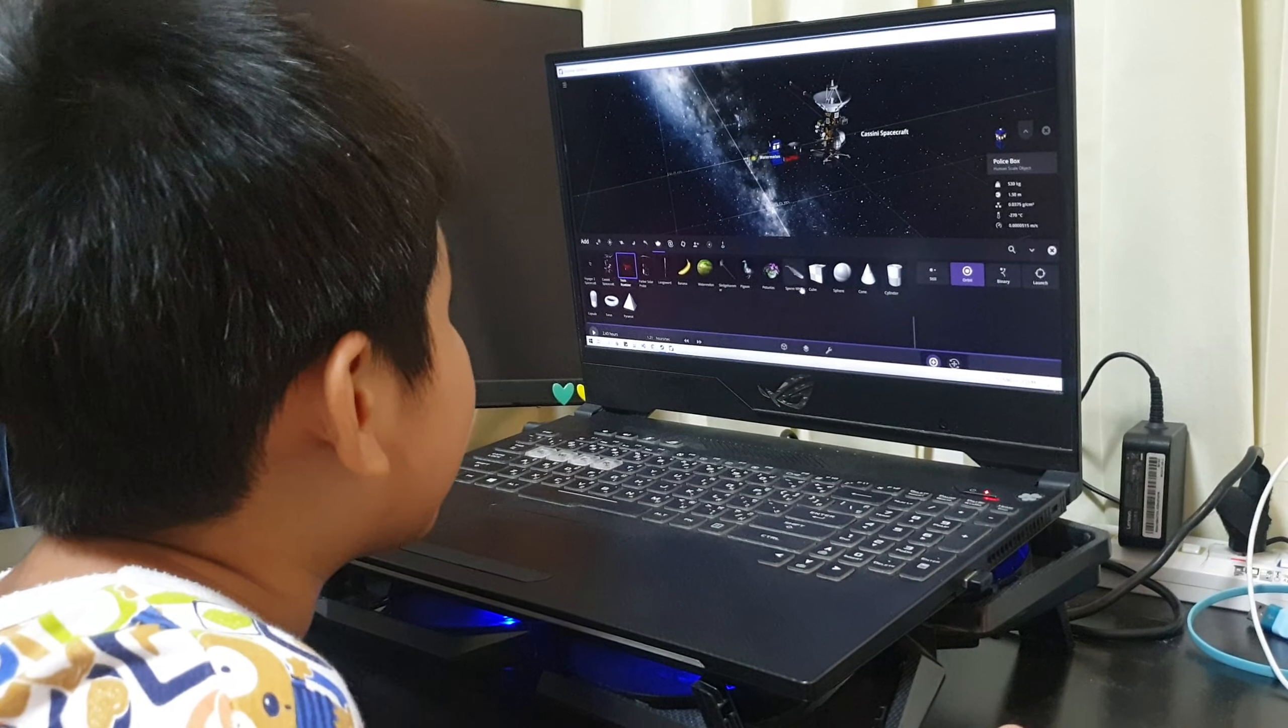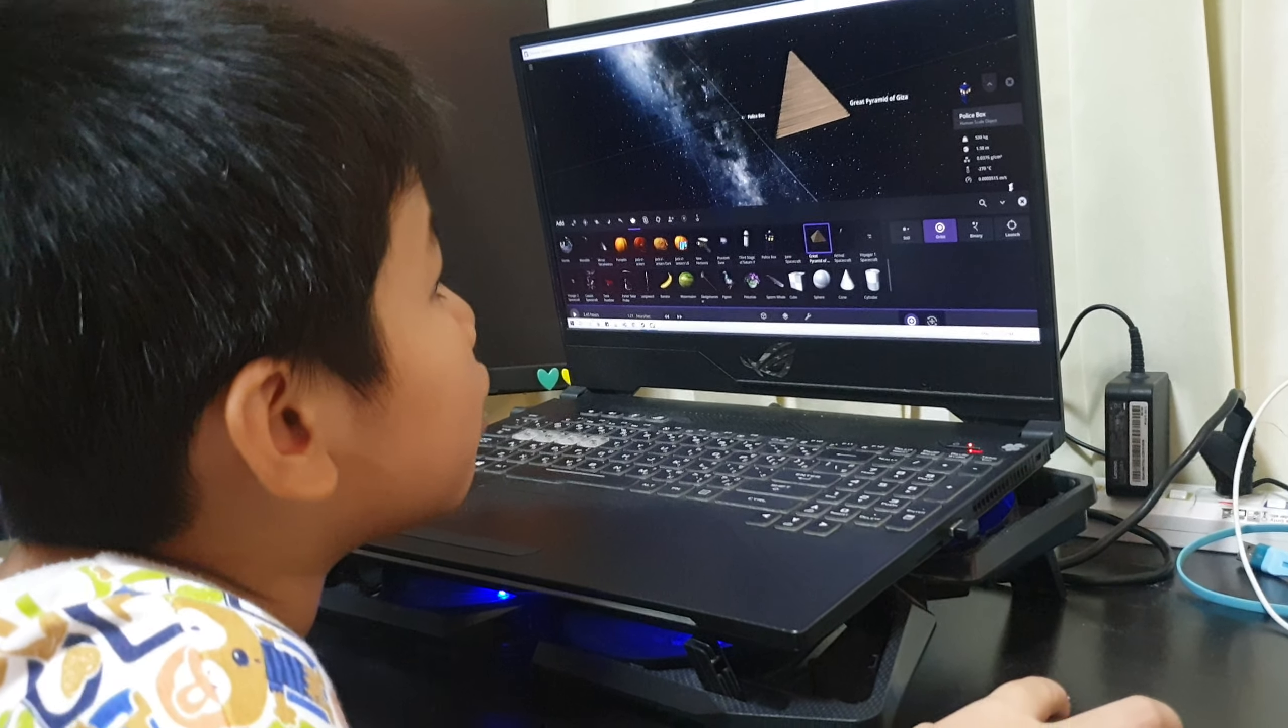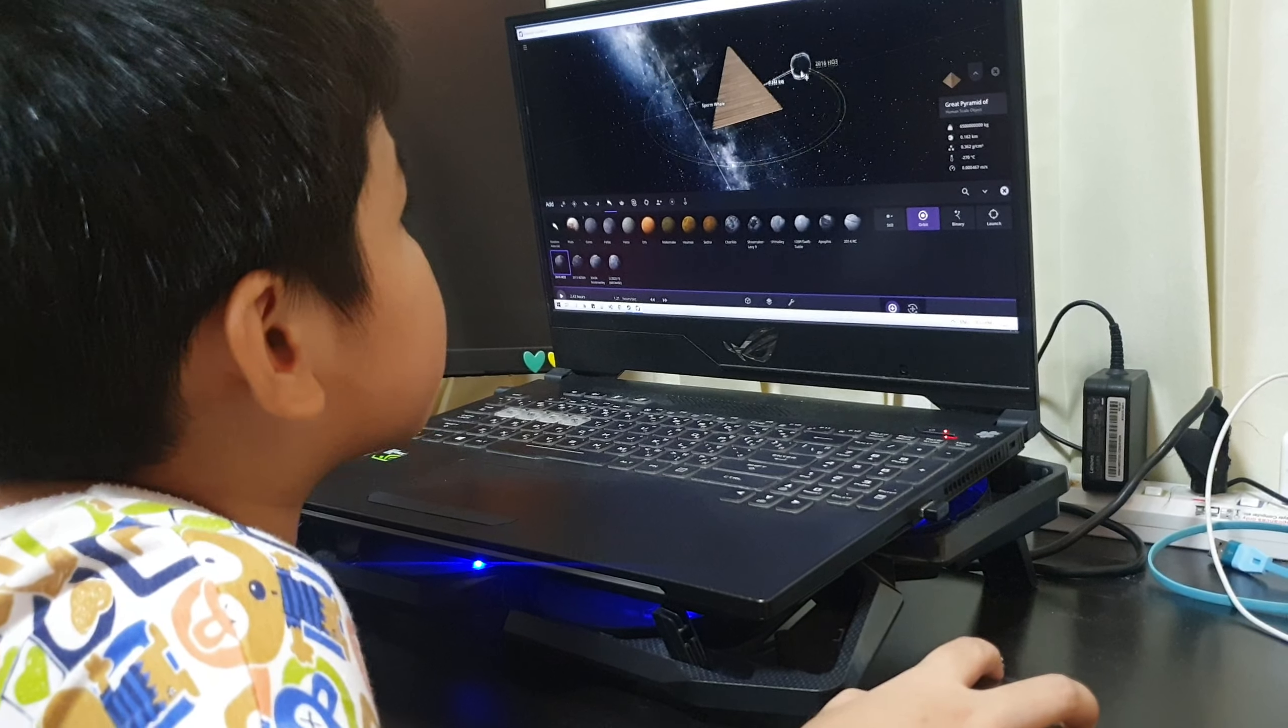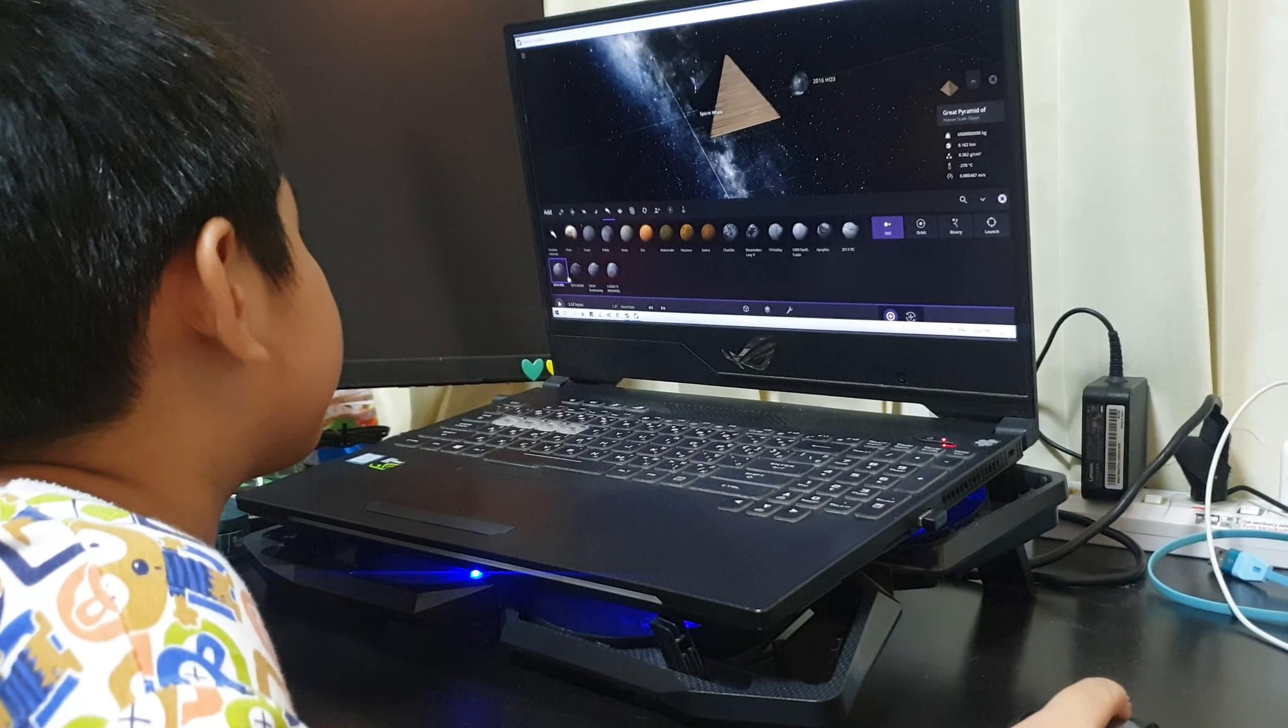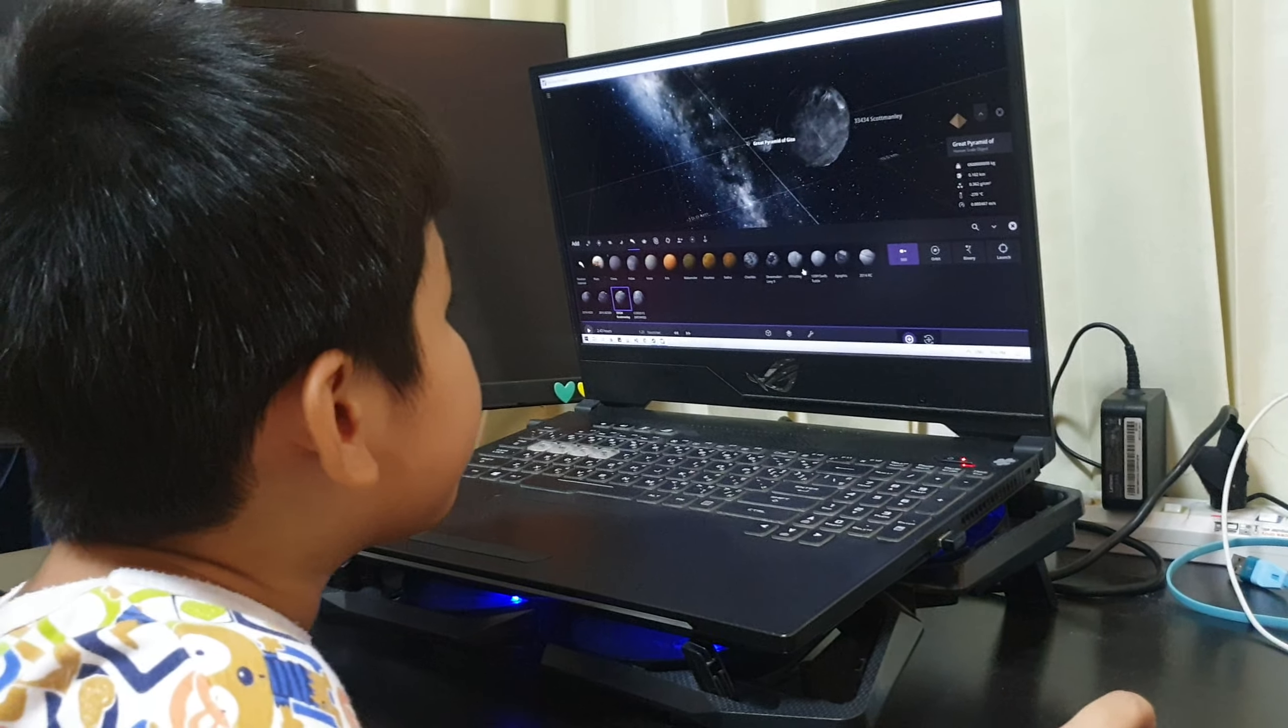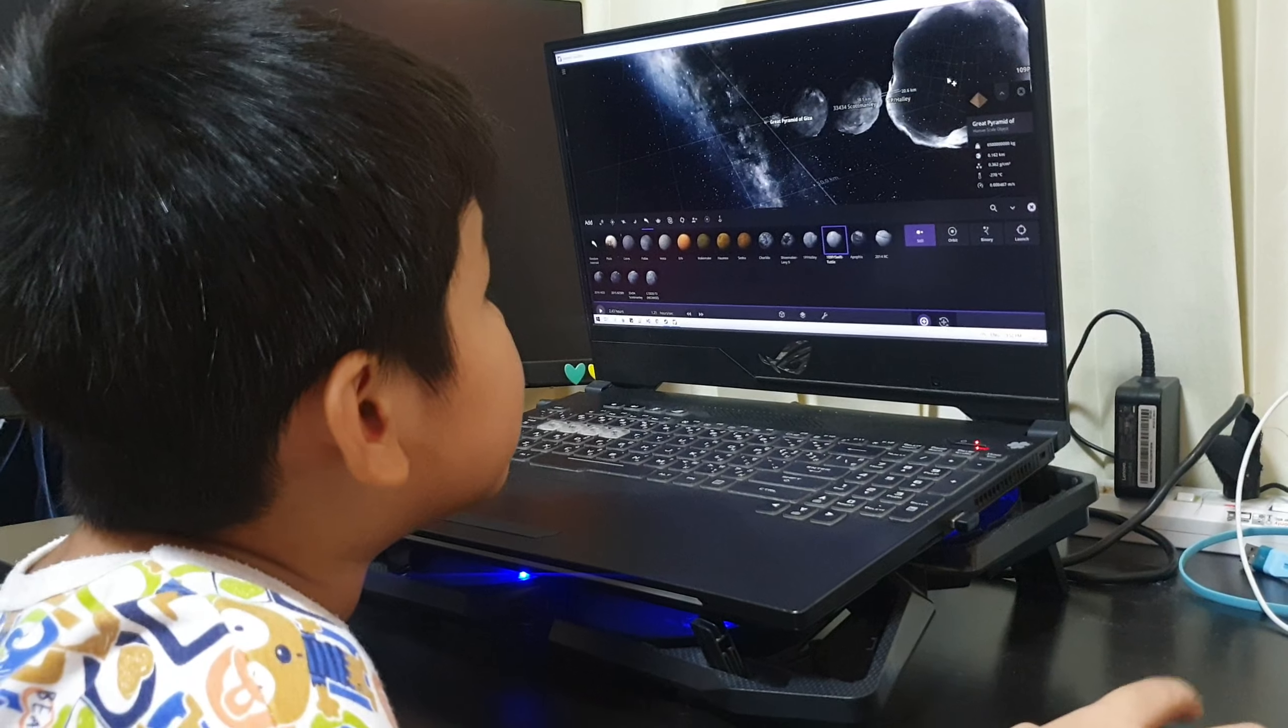And now we have the blue whale. Bigger than the blue whale is the pyramids, which will be very similar in size to the smallest asteroid. And now it will be the smallest asteroid ever discovered, this one. Bigger than that asteroid is this one, which is double the size. Bigger than that one is this one, and bigger than that is this one, and bigger than that is this one.